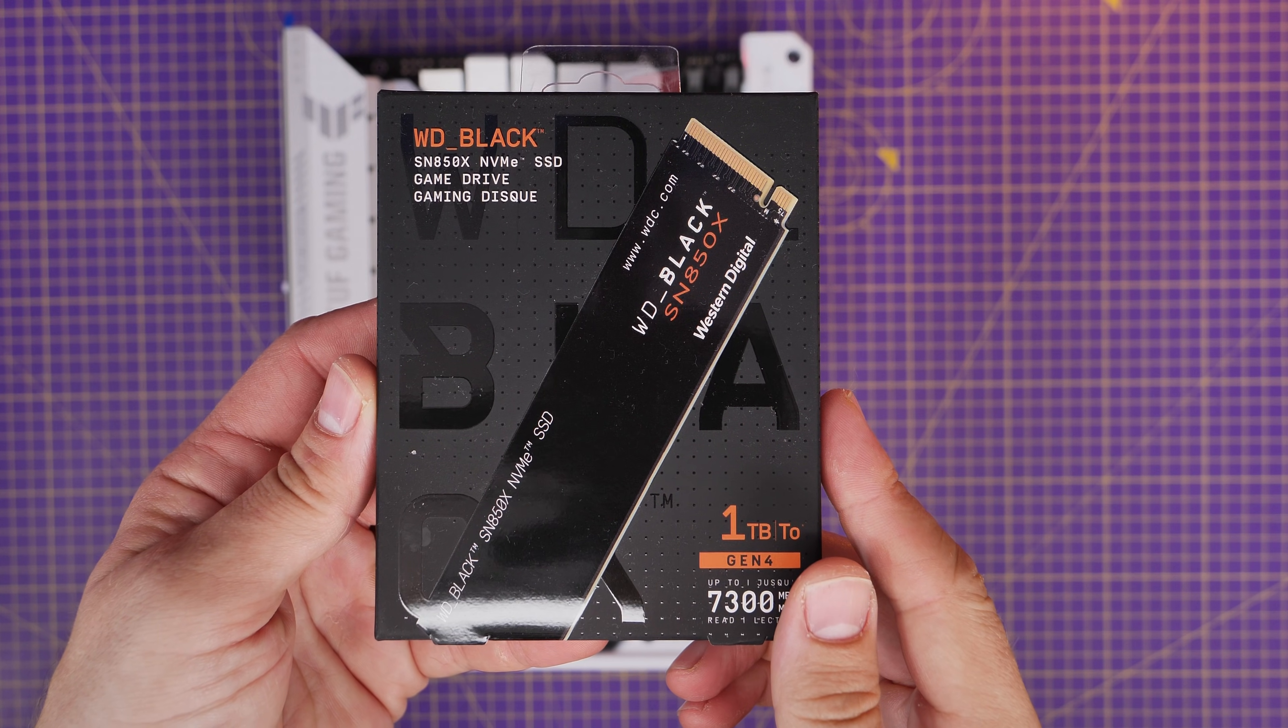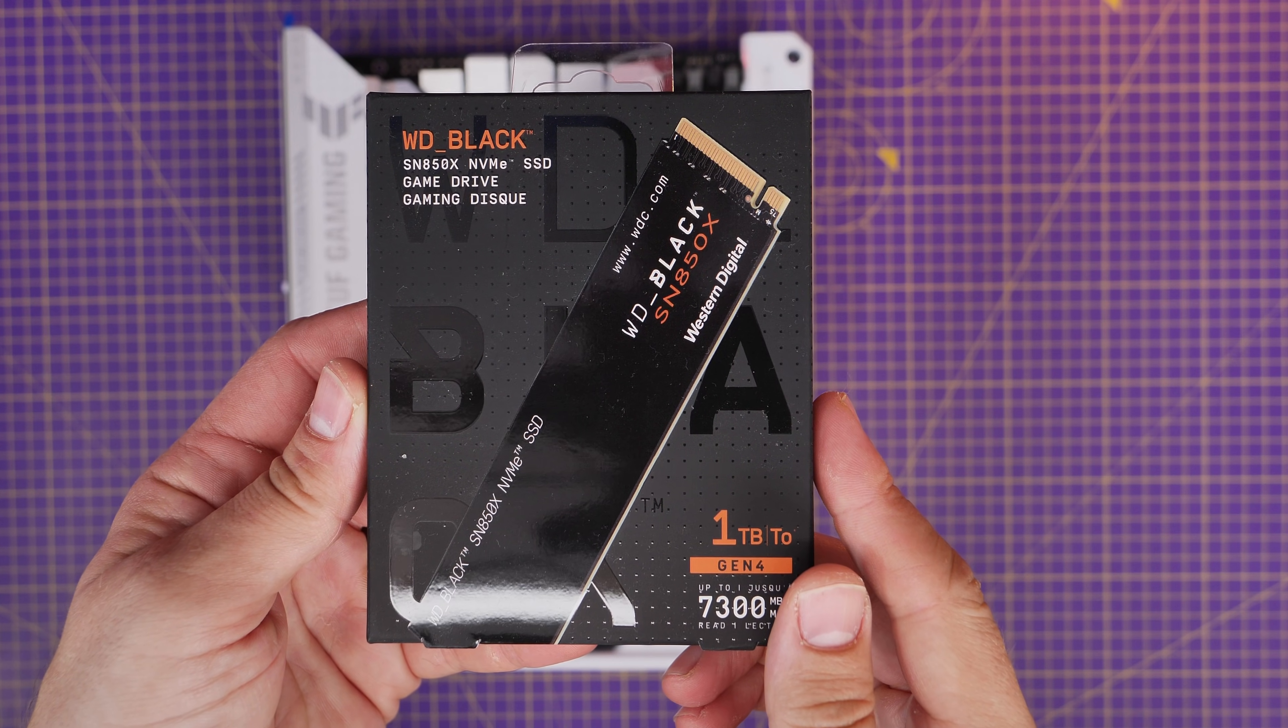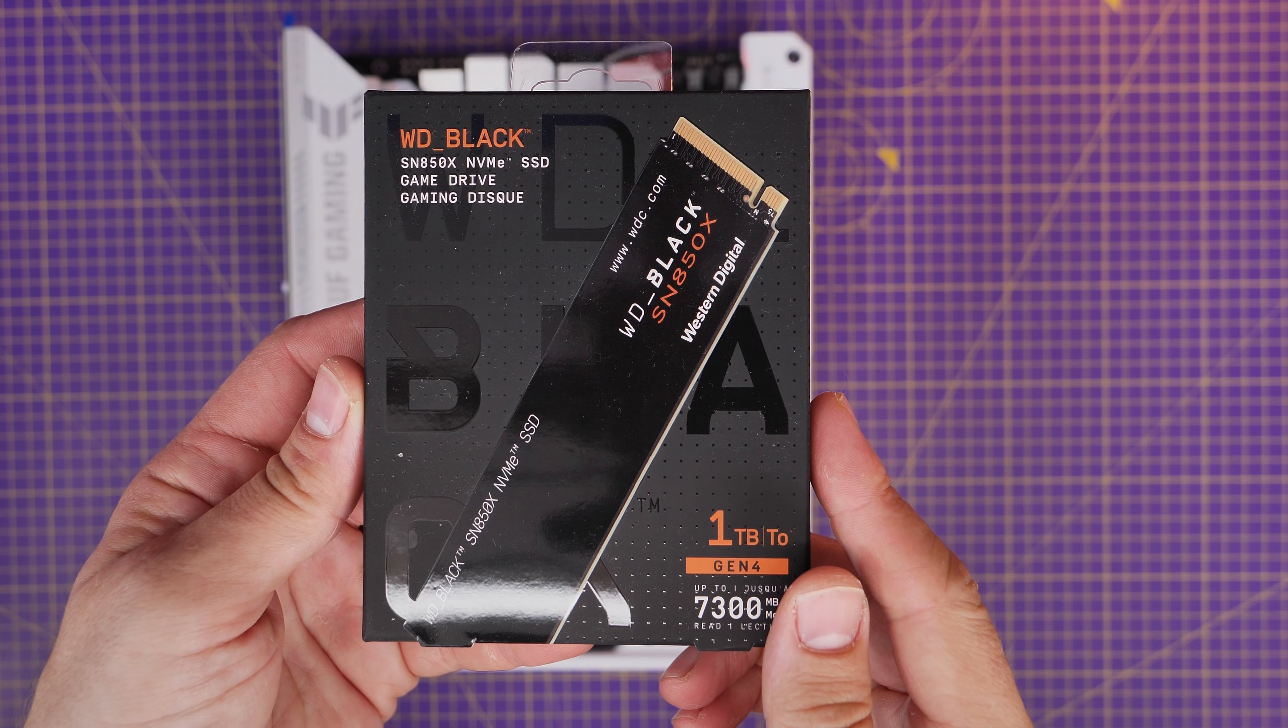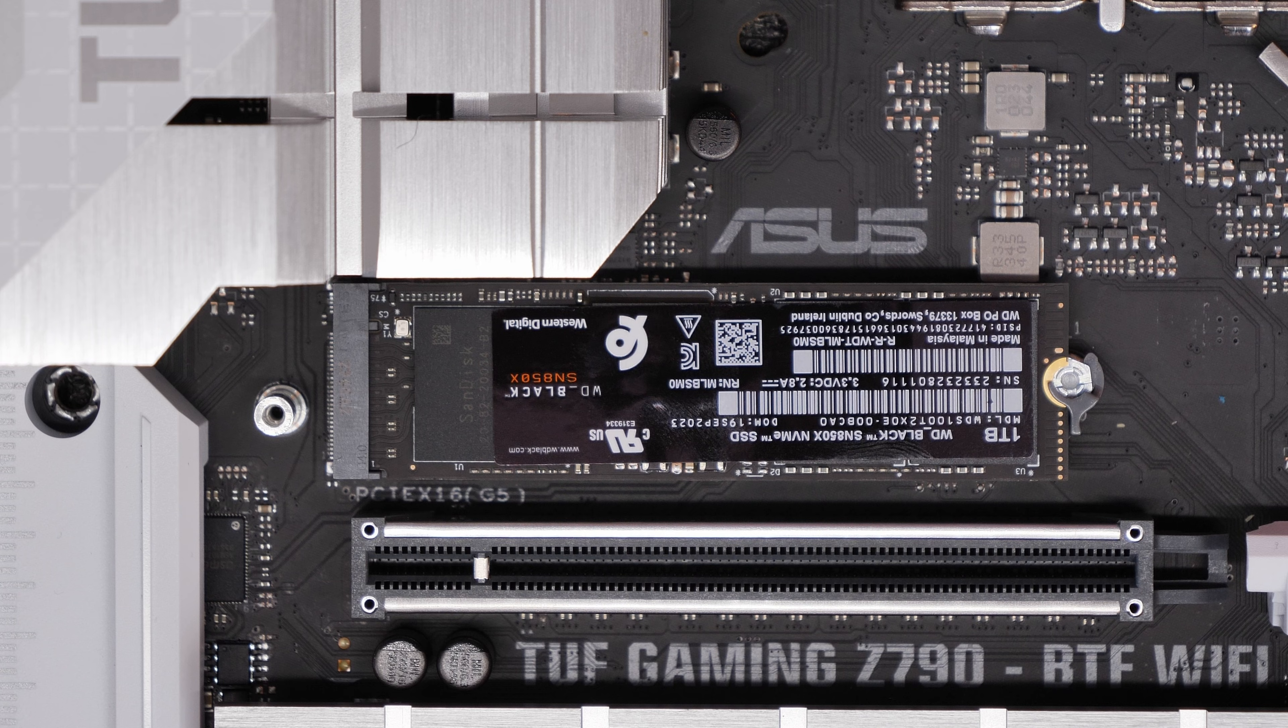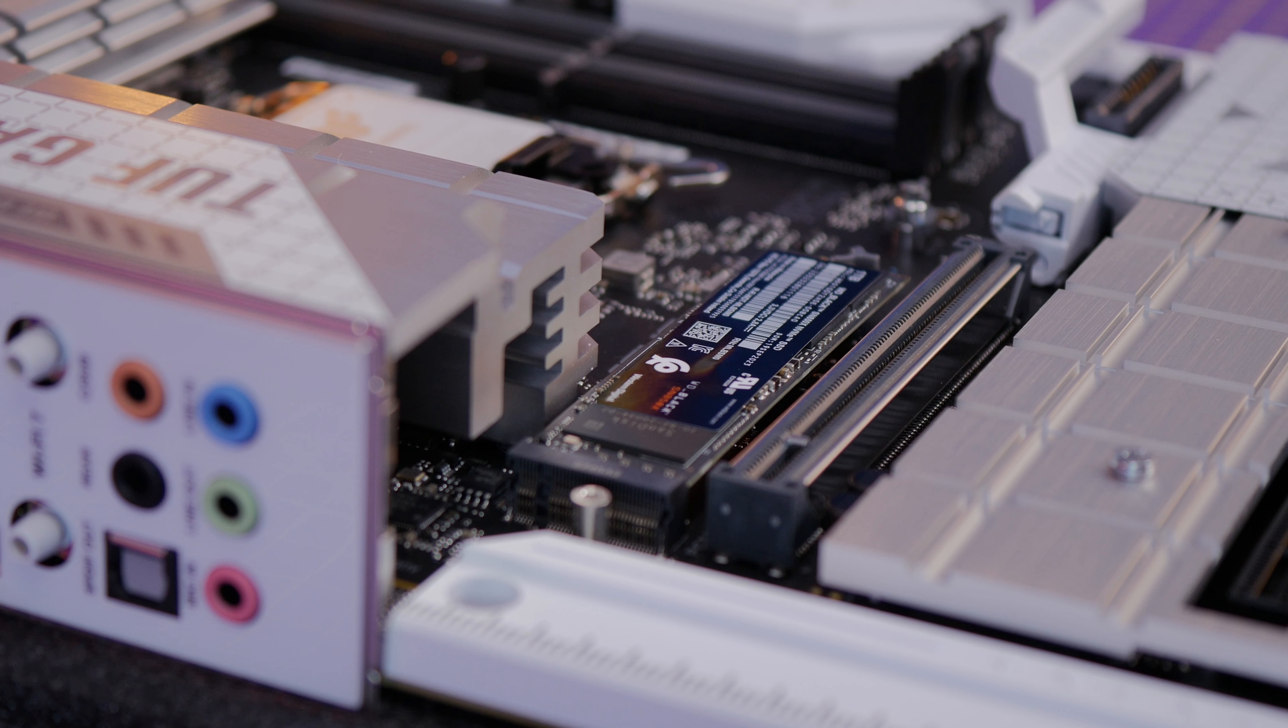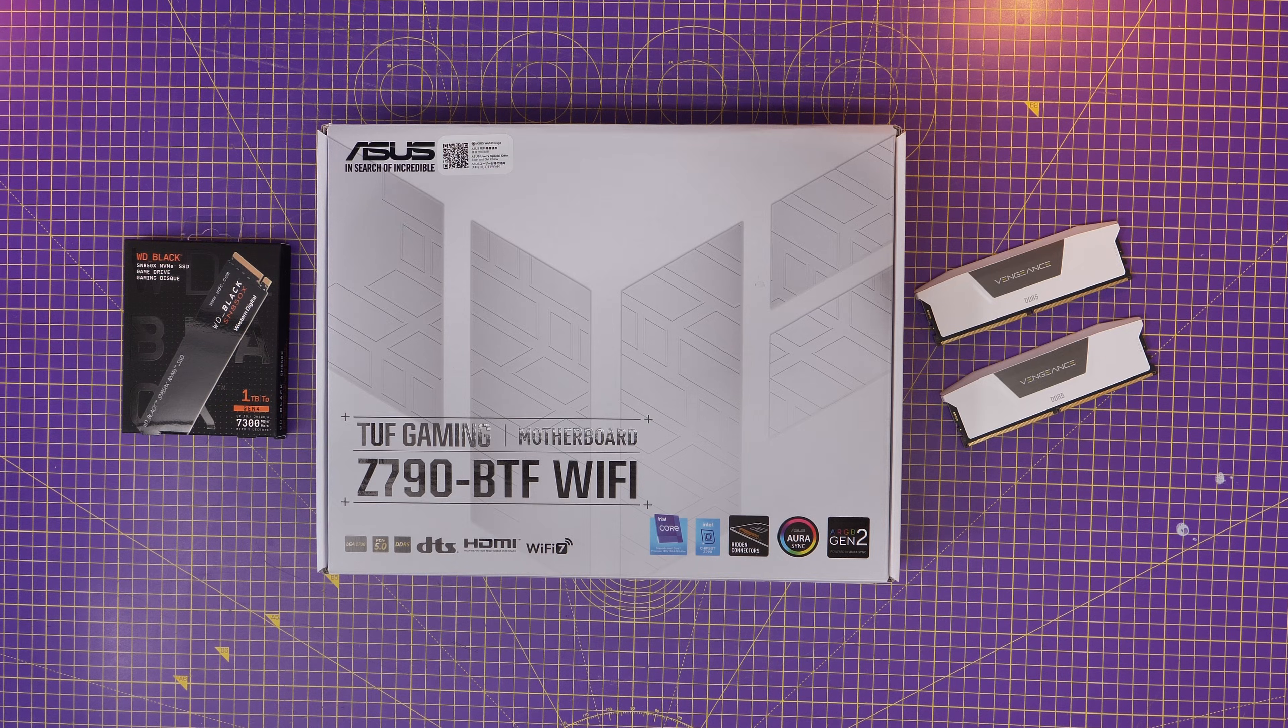Hello, this is the Provoked Prawn and this is the WD Black SN850X. In this video I'm going to show you how to set it up and install it on your motherboard and in your PC.